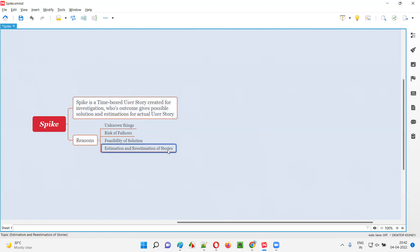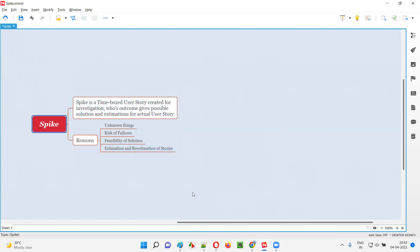Third, estimation and re-estimation of stories. If the actual user story is not clear and the agile team is asked to estimate without creating a spike, they will randomly estimate and those estimations will go wrong. If a spike time-boxed user story is created for investigation, after the investigation is done, the agile team will get clarity on how much to estimate. If it's already wrongly estimated, there is a possibility of re-estimation with the help of the investigation.